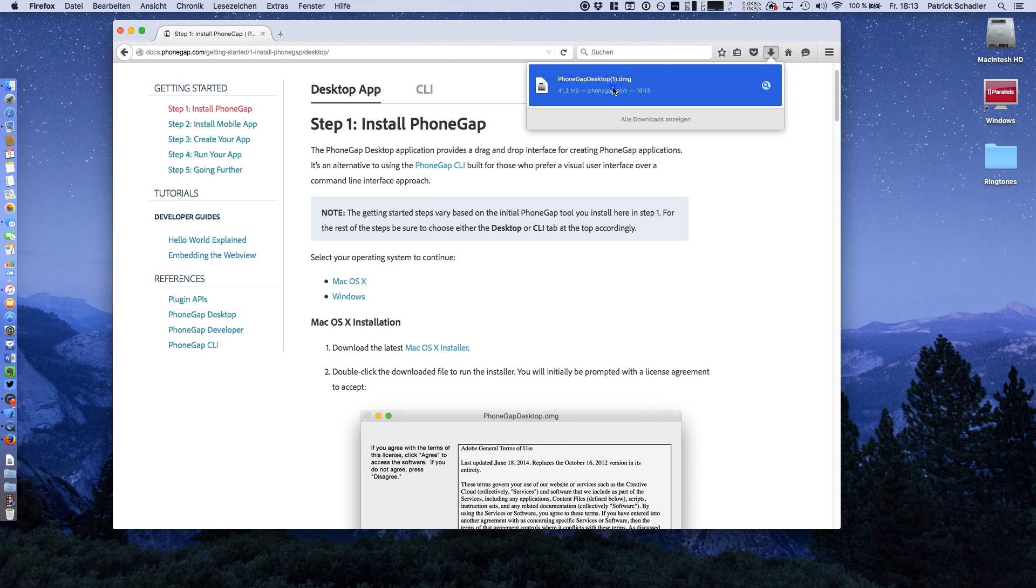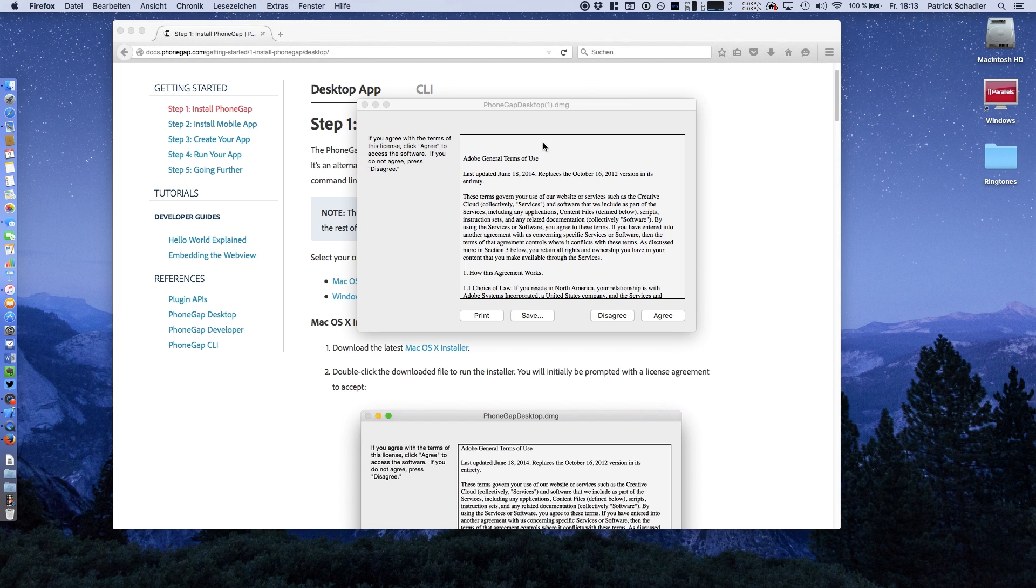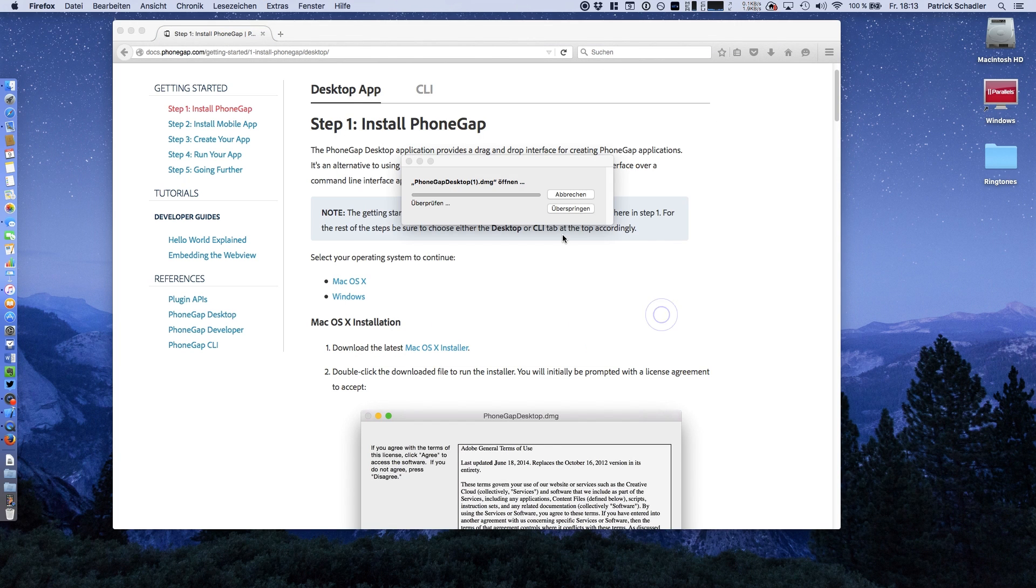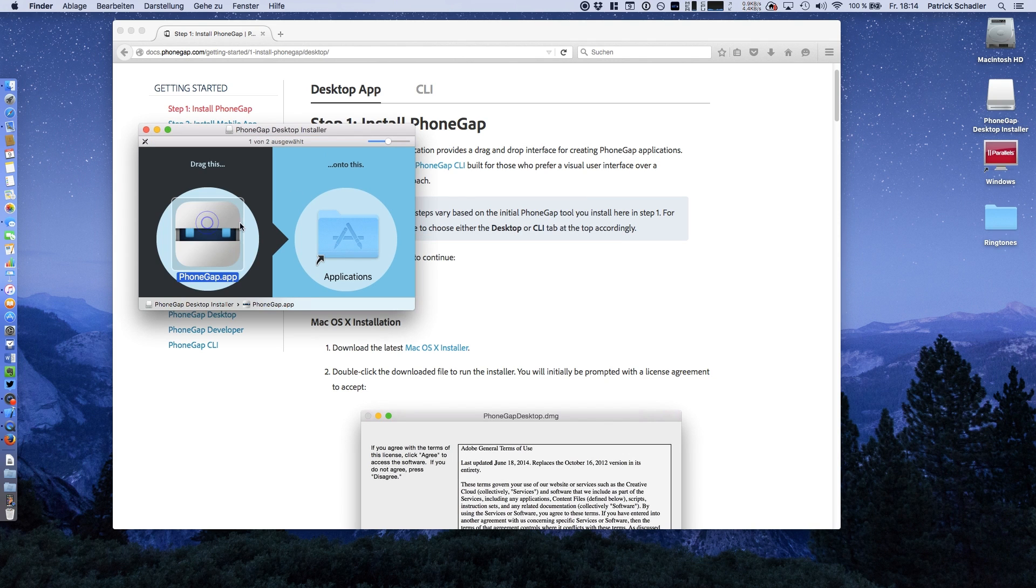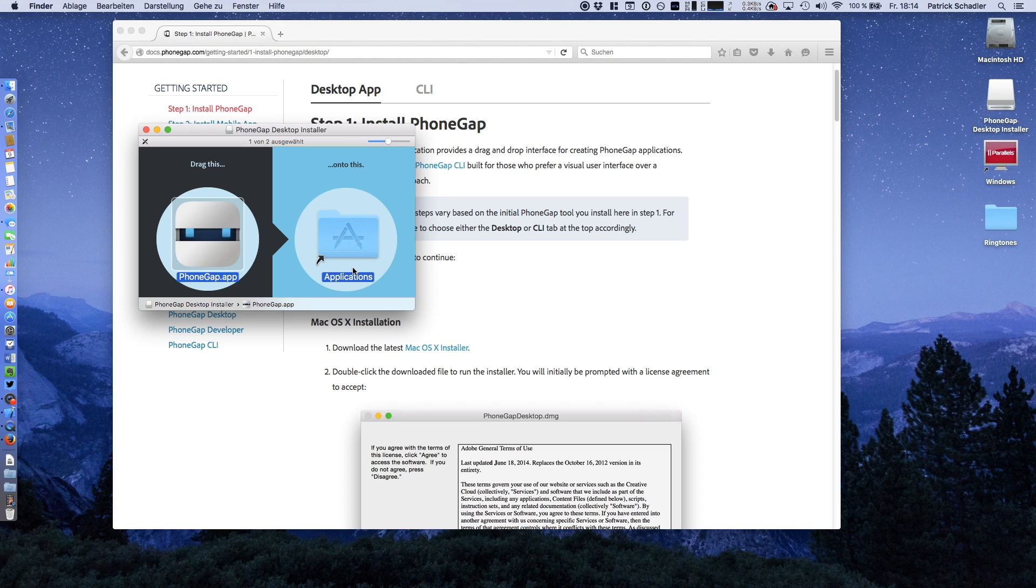Now we're going to start the PhoneGap setup routine. We have to accept the license terms and conditions and now move the PhoneGap program to the applications folder. This is a very basic routine.